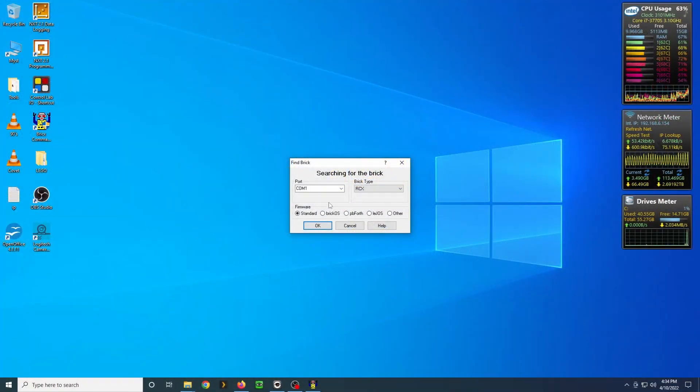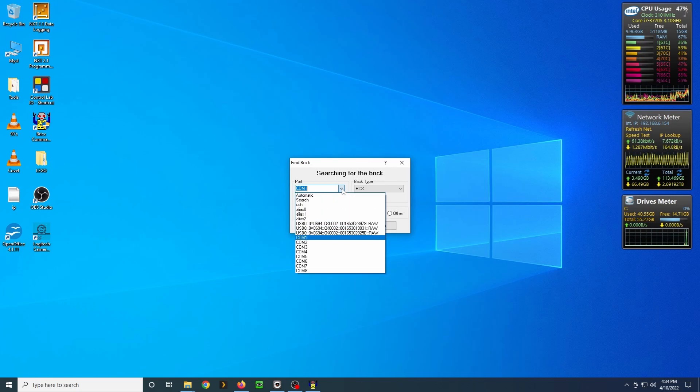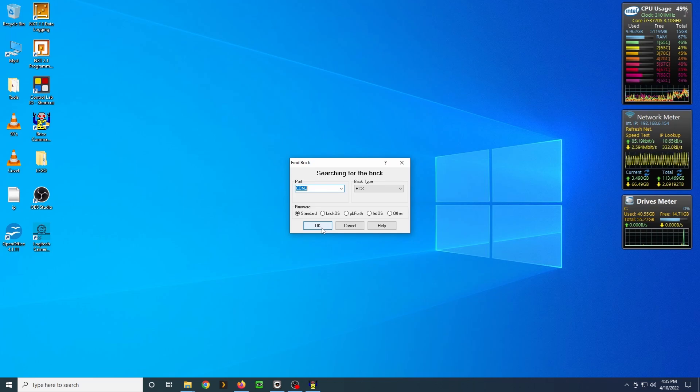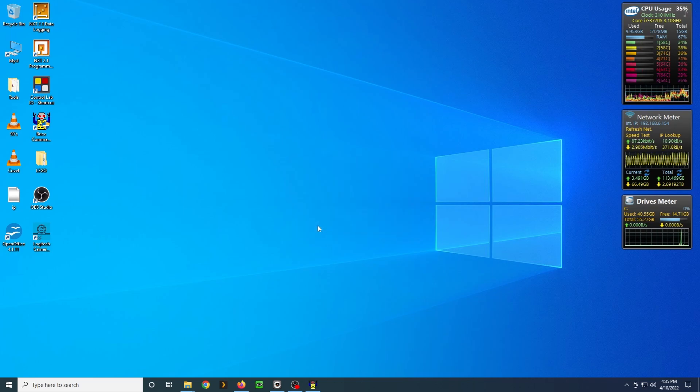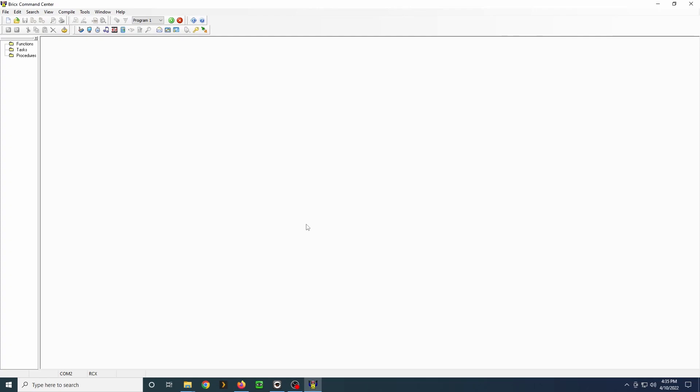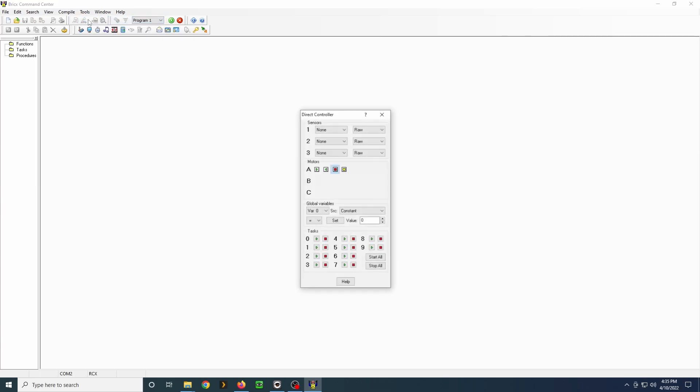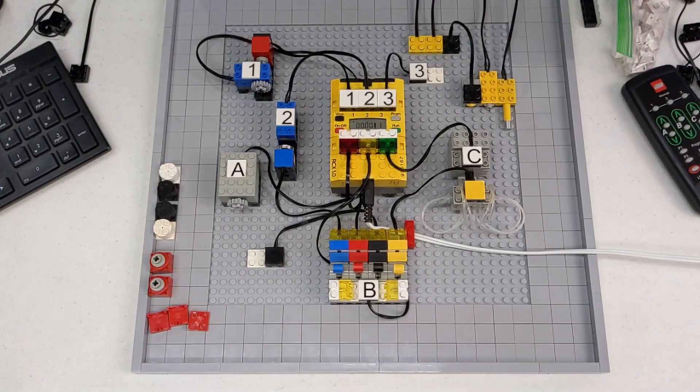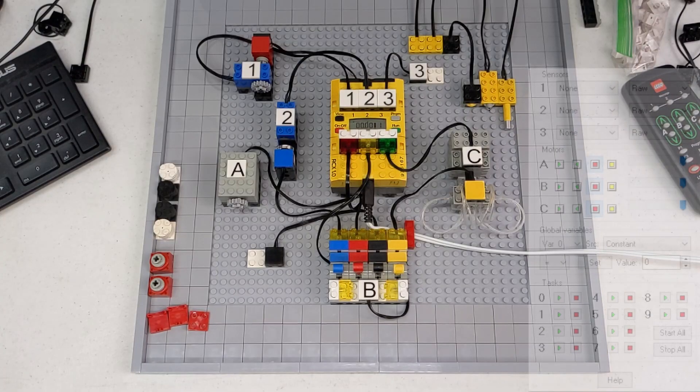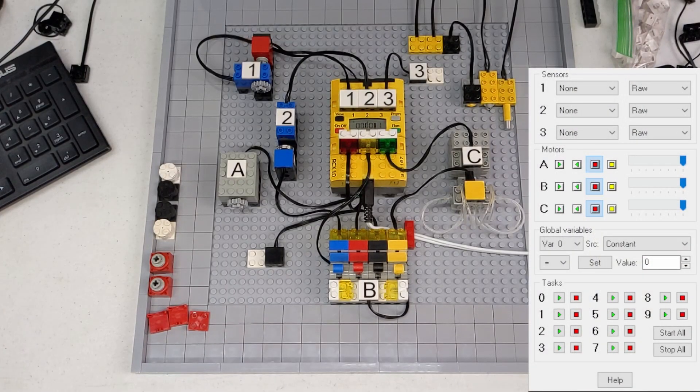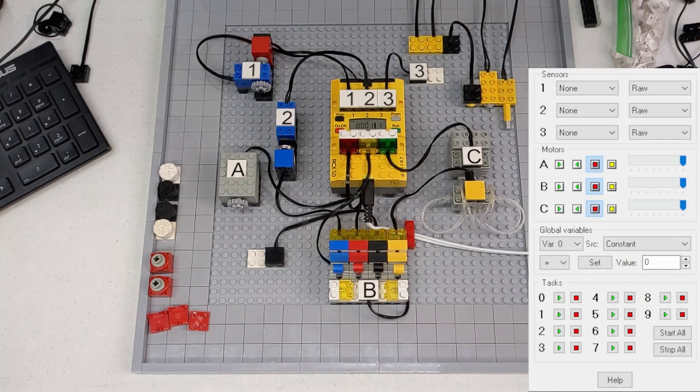Yes, and mine's going to be on comm 2. This will be, if you're using a USB adapter, whatever comm port you're set up for. And once we're in there, we're not actually going to do any programming. We're just going to go to direct control.